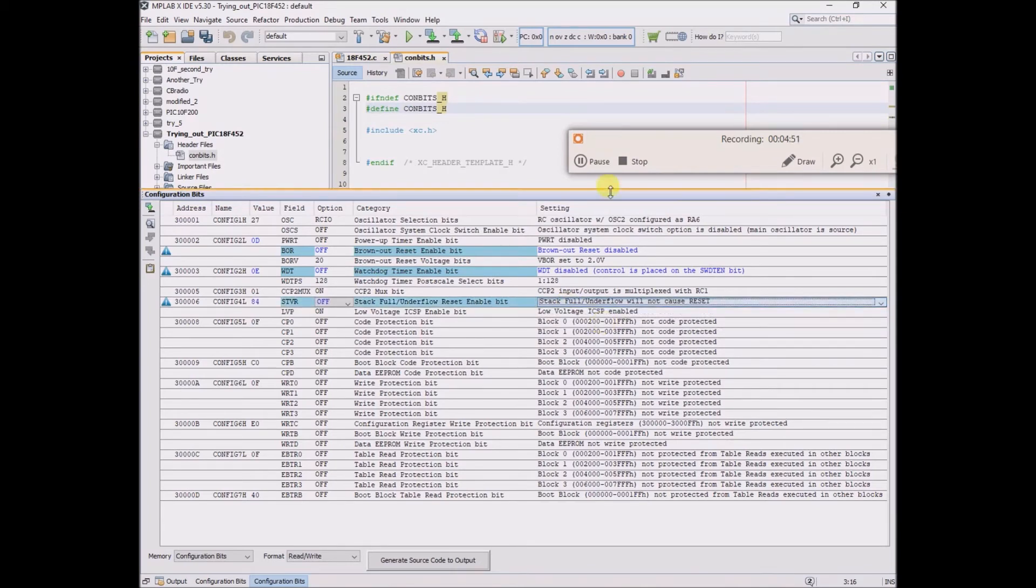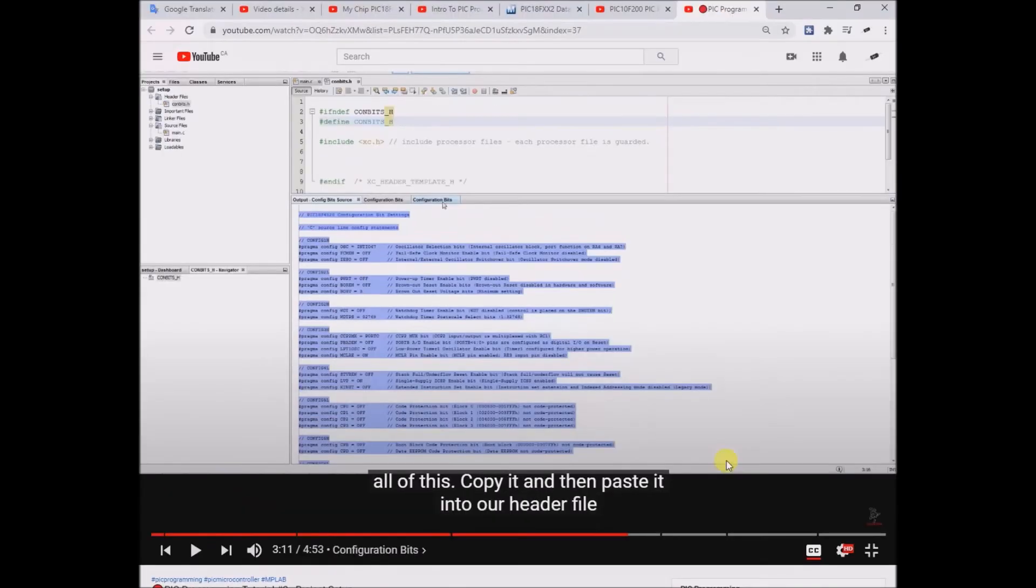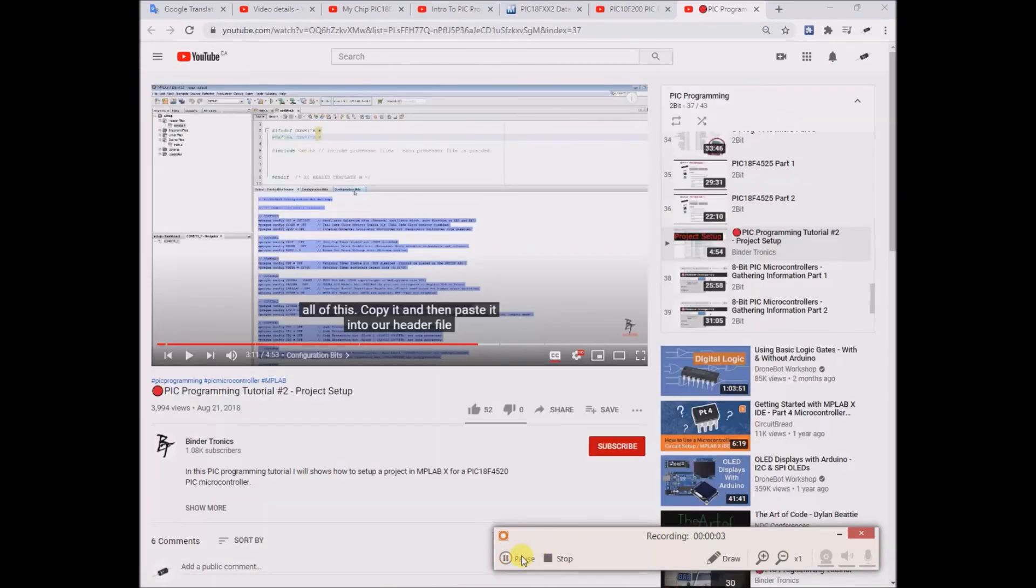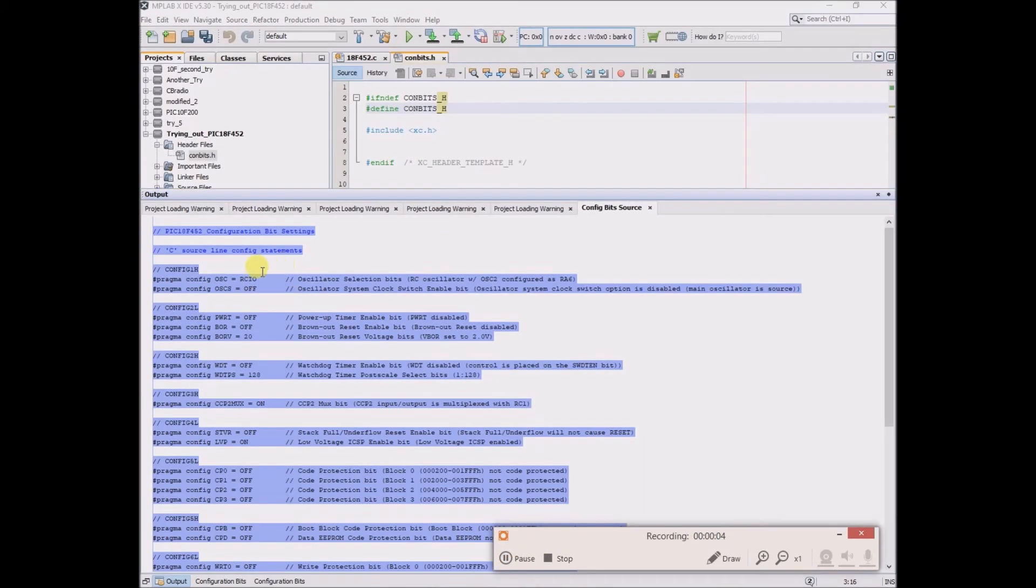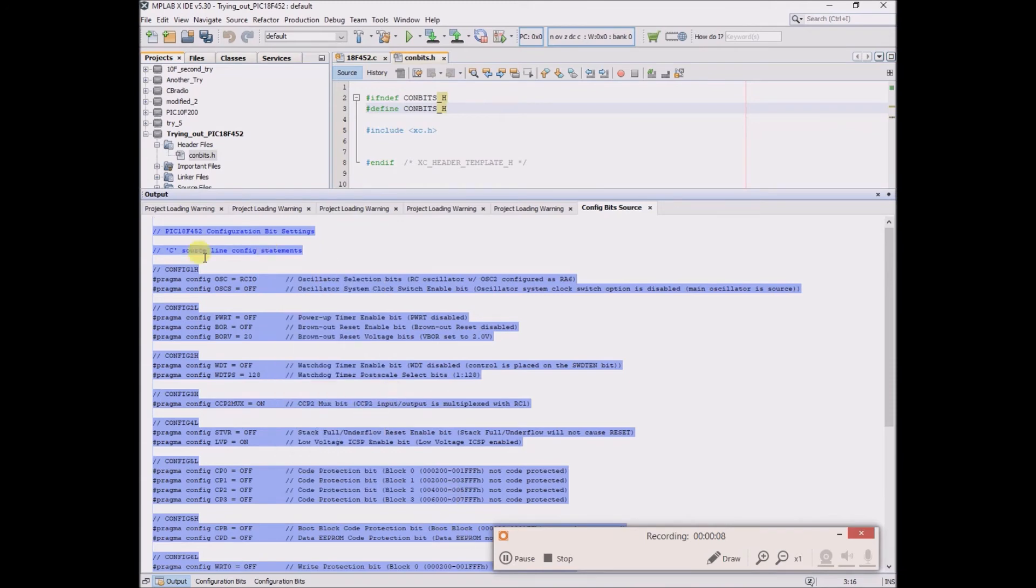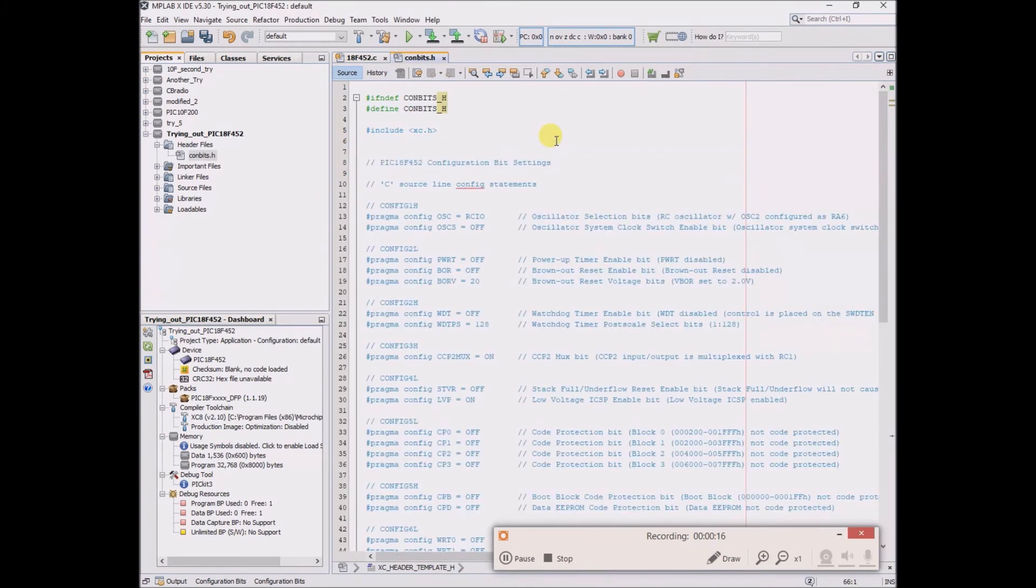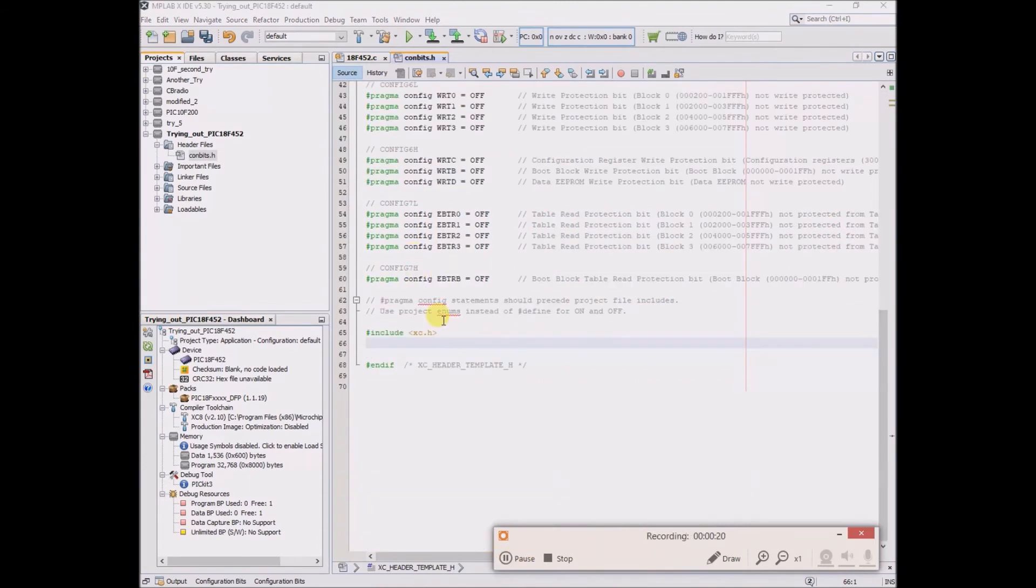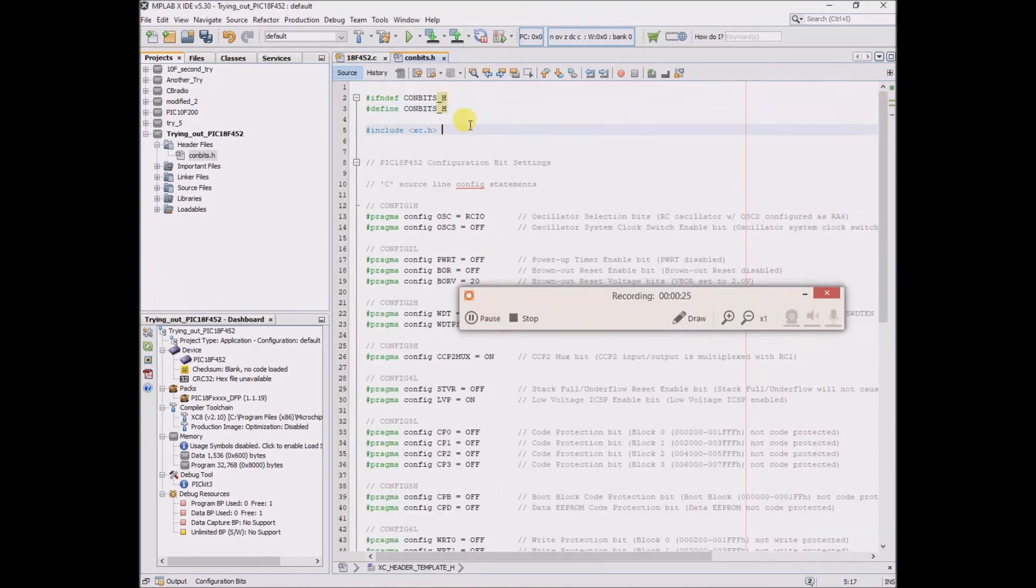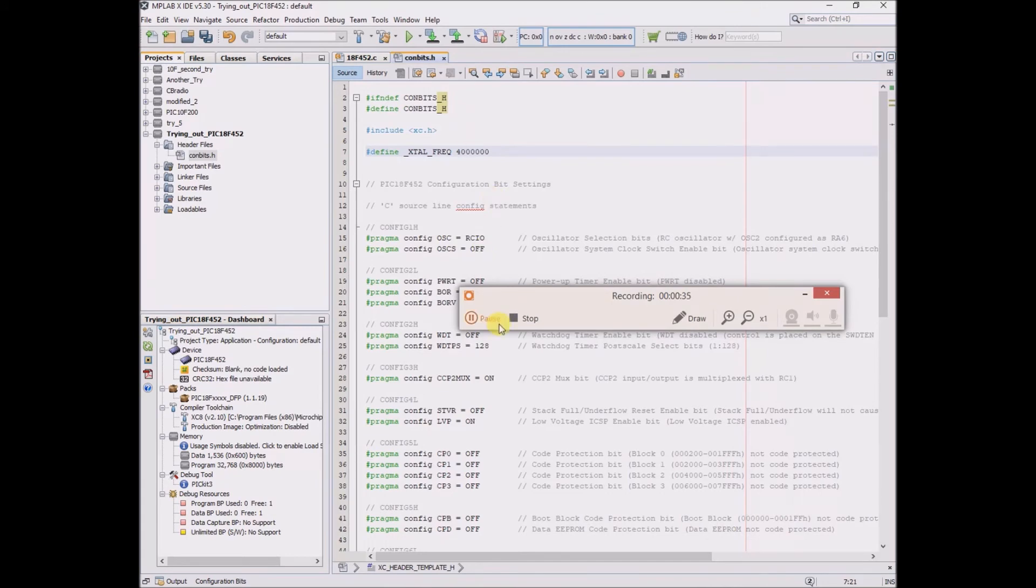Generate source code. Then he copies all of the source code, copies all of it, and then pastes it into the header file. He deletes this last include, then he pastes the oscillator frequency in here which I will just have as 4 MHz for now.